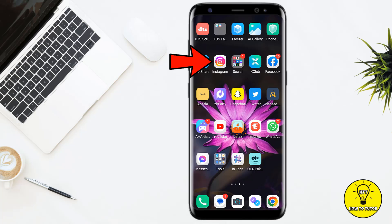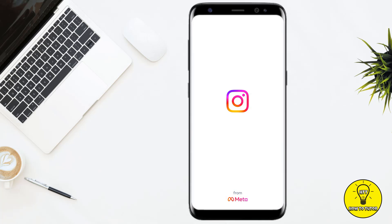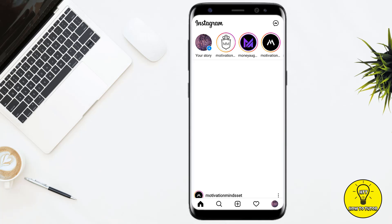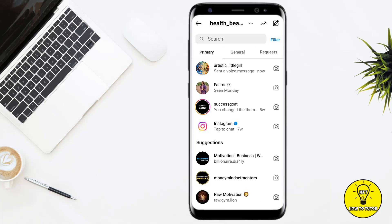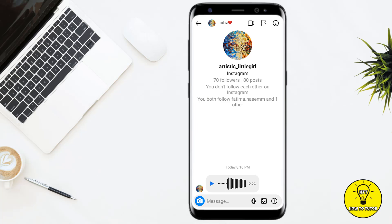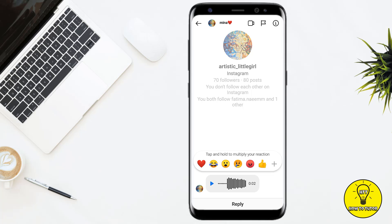First of all, you have to open up the Instagram mobile application and here you have to make sure that your account has been logged in, and after that you simply have to go to your Instagram DM. So now let's select this as an example. As you guys can see, there is a voice message — let's tap and hold this voice message, and as you guys can see, there is no option to save the voice message on Instagram.